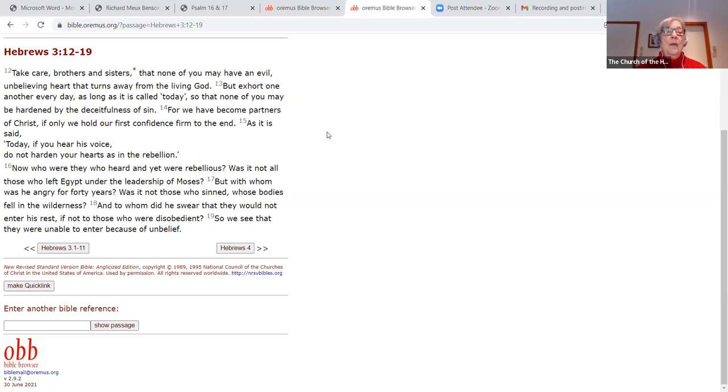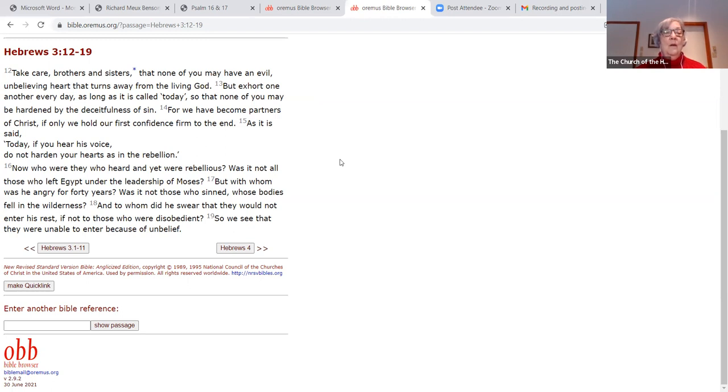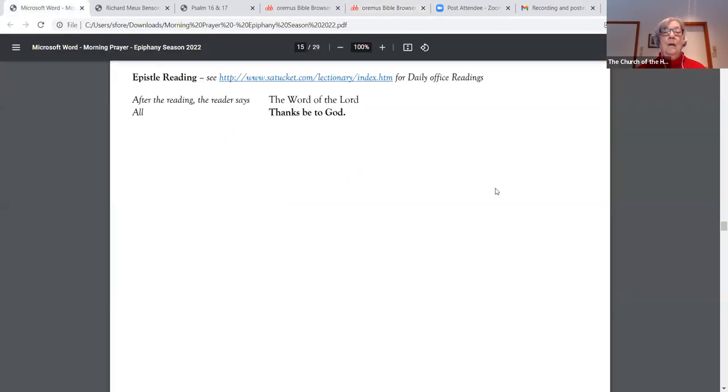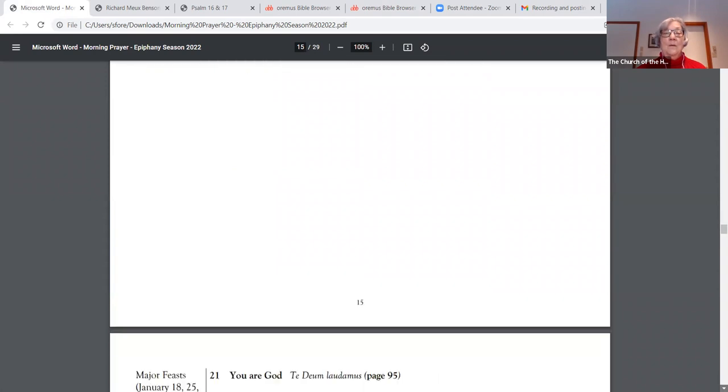Now who were they who heard and yet were rebellious? Was it not all those who left Egypt under the leadership of Moses? But with whom was he angry for 40 years? Was it not those who sinned, whose bodies fell in the wilderness? And to whom did he swear that he would not enter his rest, if not to those who were disobedient? So we see that they were unable to enter because of unbelief. The word of the Lord. Thanks be to God.